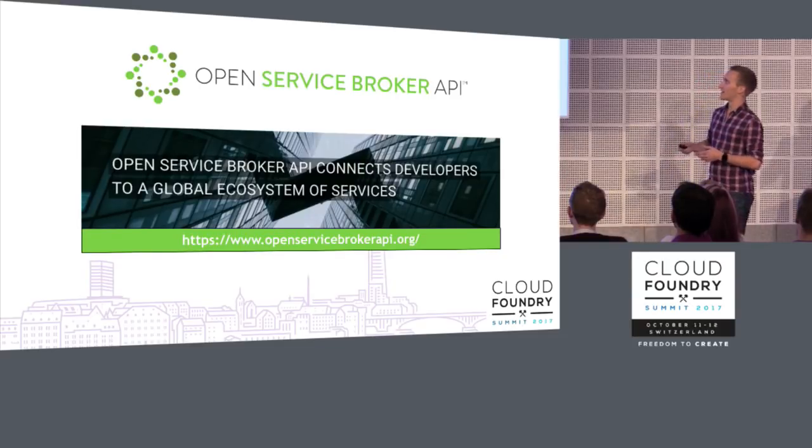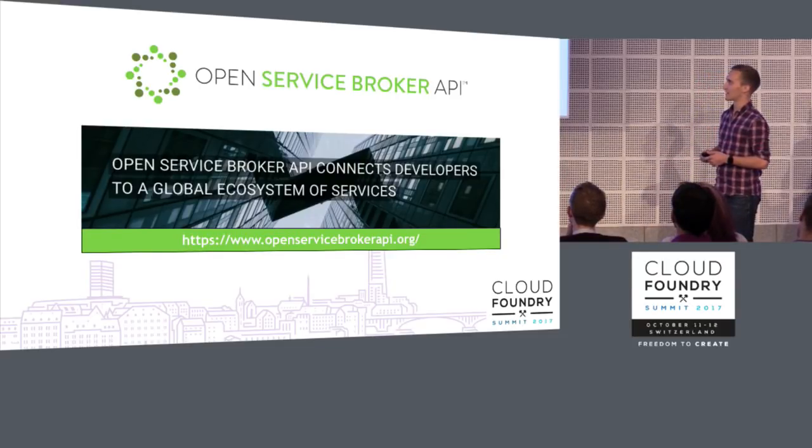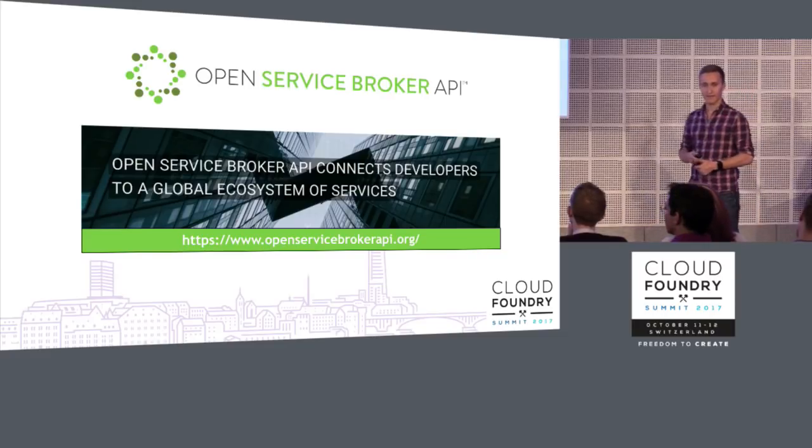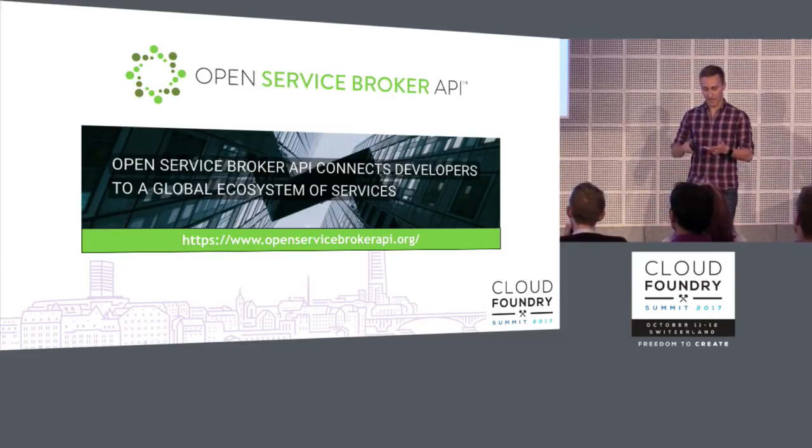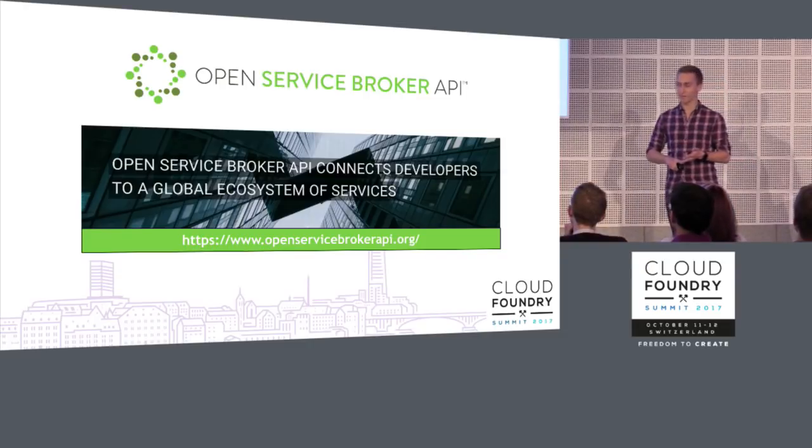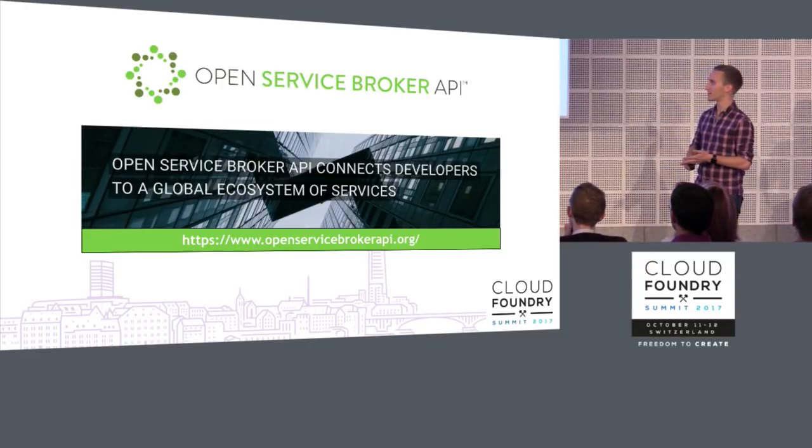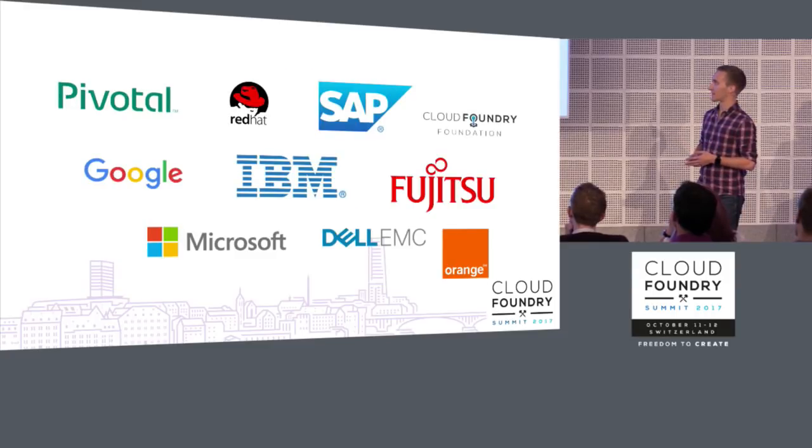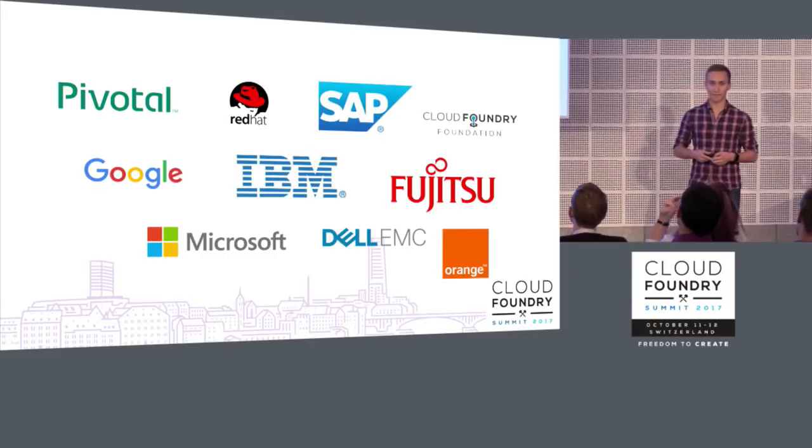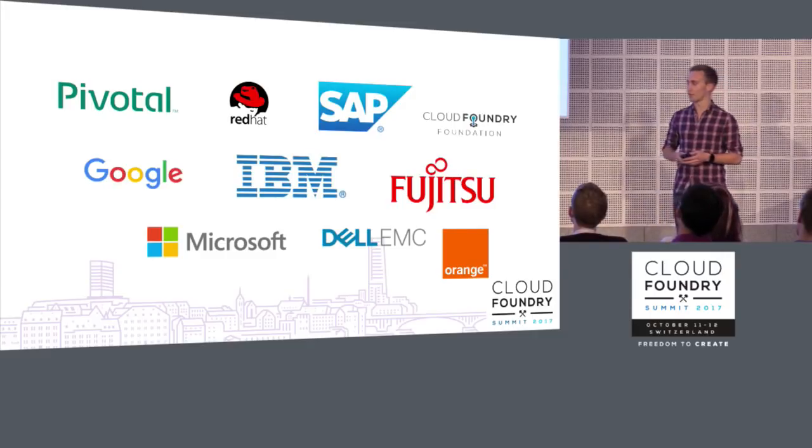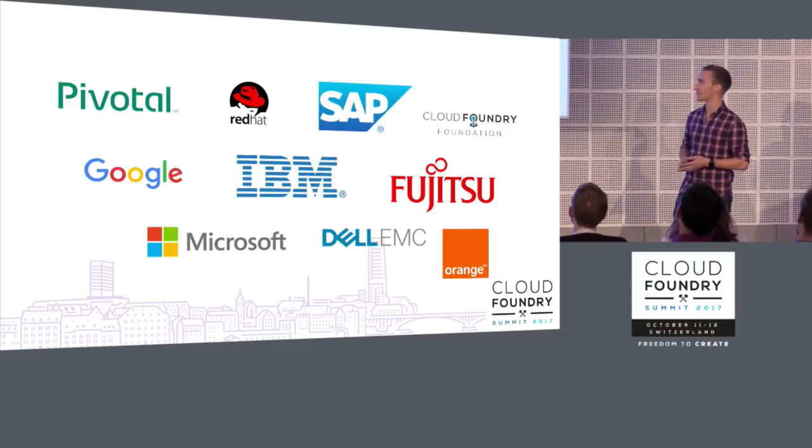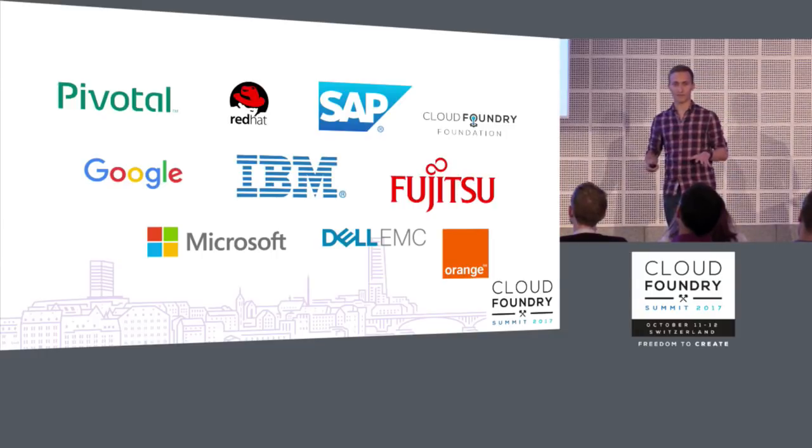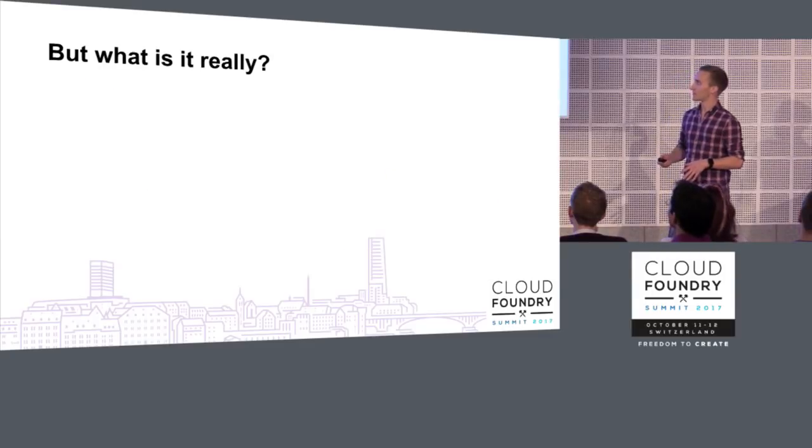So, as on the landing page, it says it connects developers to a global ecosystem of services. These services can be databases, they can be configuration servers, messaging queues, auto-scaling apps, a whole load of awesome things you can connect to your applications that they may need to run in production. And it's worked on by all these companies. So we have IBM's Bluemix, Red Hat's OpenShift, we have Cloud Foundry's Cloud Foundry and a whole load of other platforms which are integrating this specification today. And the services are being written for all those platforms. And you only have to write your service once.